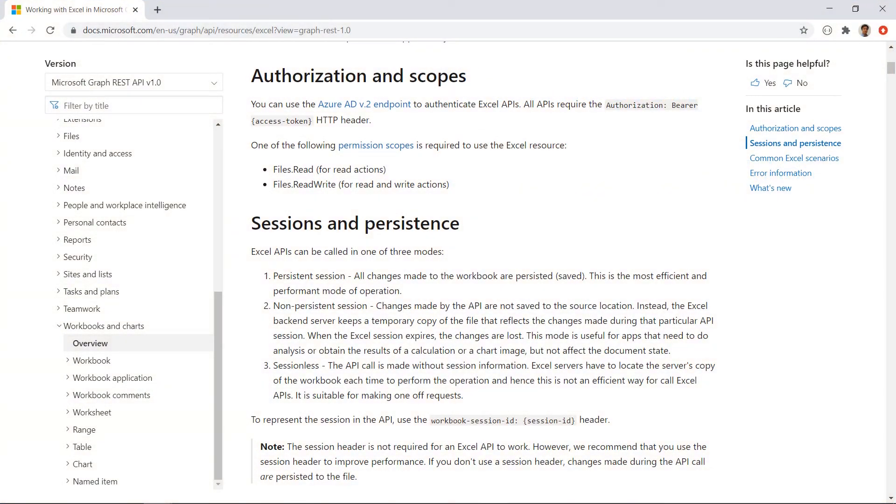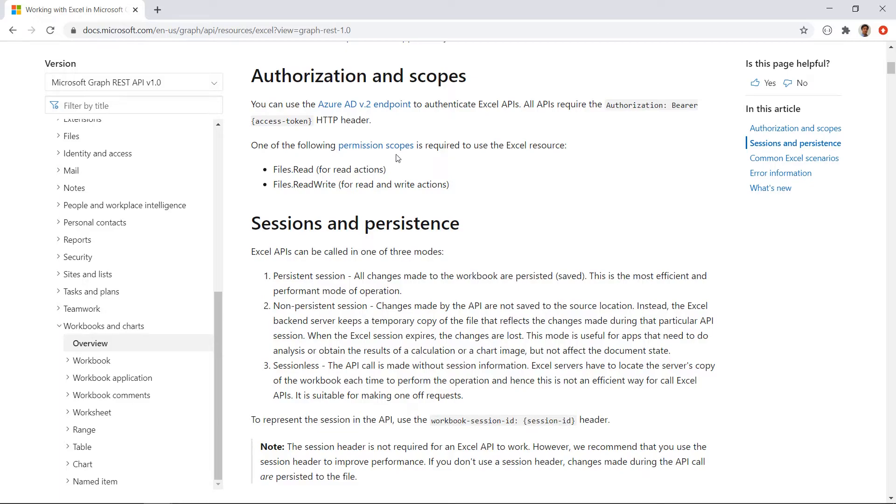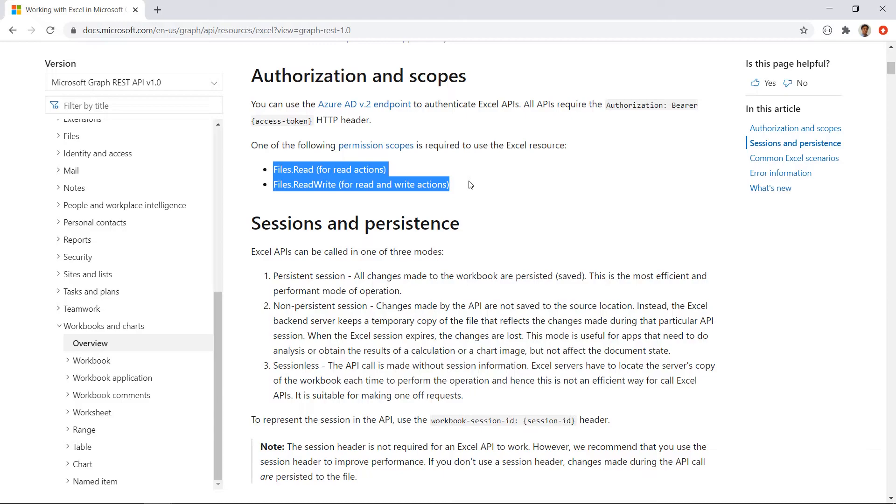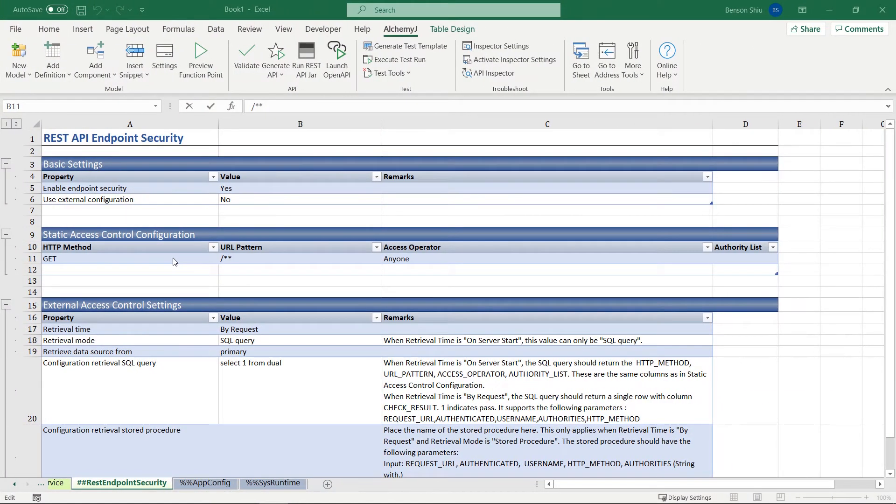As for permission, Microsoft Graph Excel API treats Excel workbooks as files. In fact, it is under the Drive API. It manages permission at the file level. There are two permissions. For reading a workbook, it requires files.read. For reading and writing or changing things in a workbook, it requires files.read.write permission.